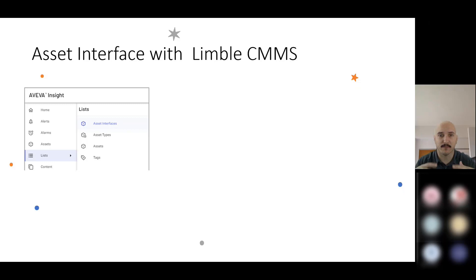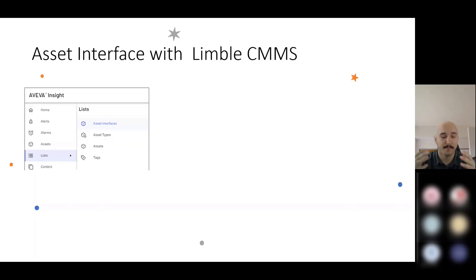Just as an aside, if you aren't familiar, we have partnered with a company called Limbo, and they're a CMMS solution.